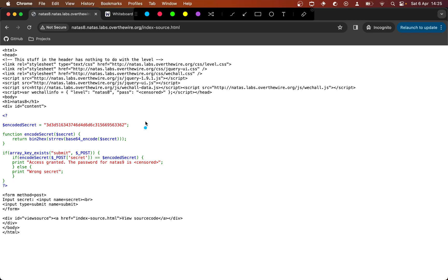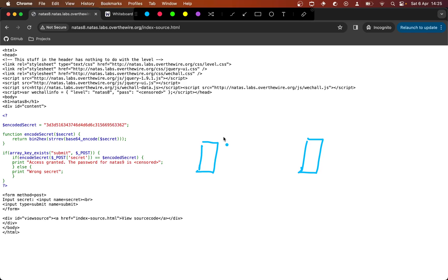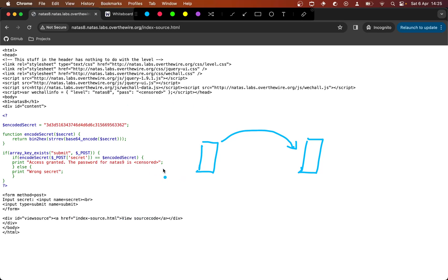So we've got our computer and the server — this being like the OverTheWire server. We're sending it a GET request or a POST request, requesting the page from the server. And on the server, the page looks like this, and it runs PHP.